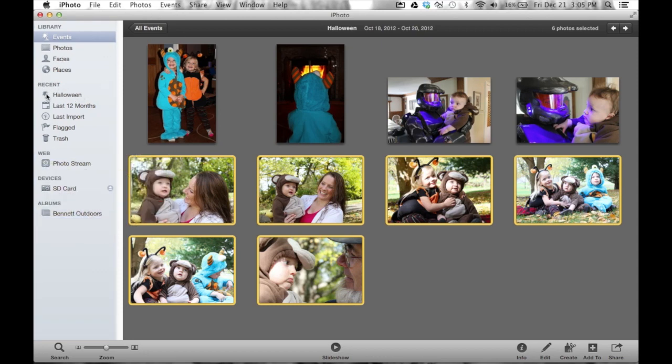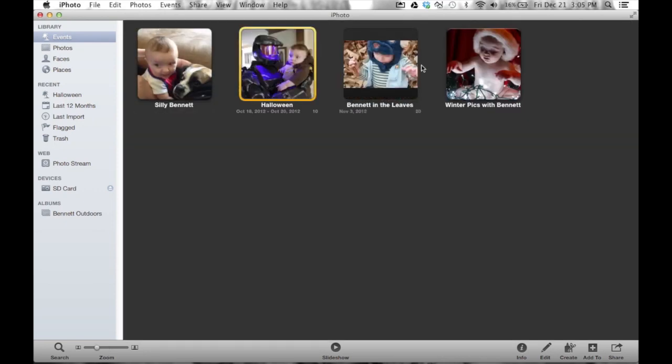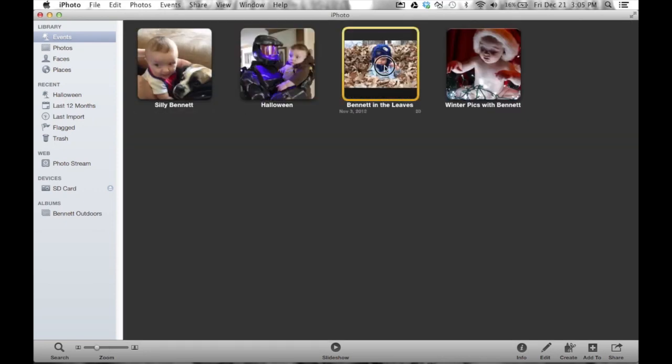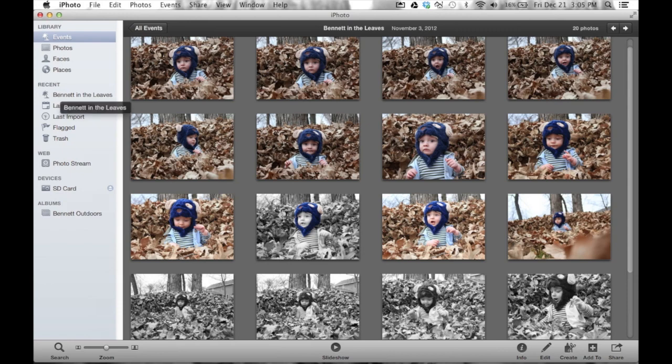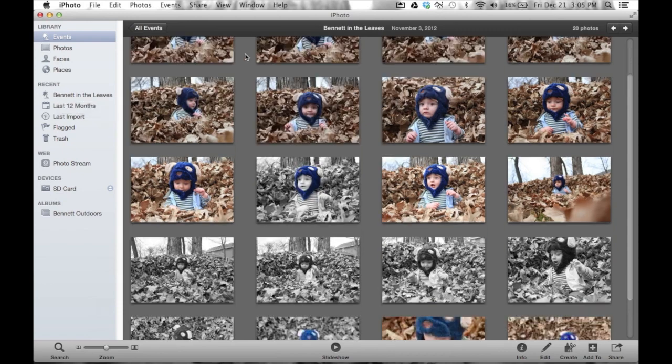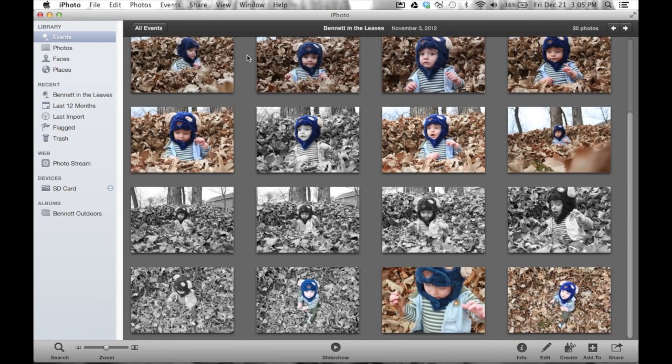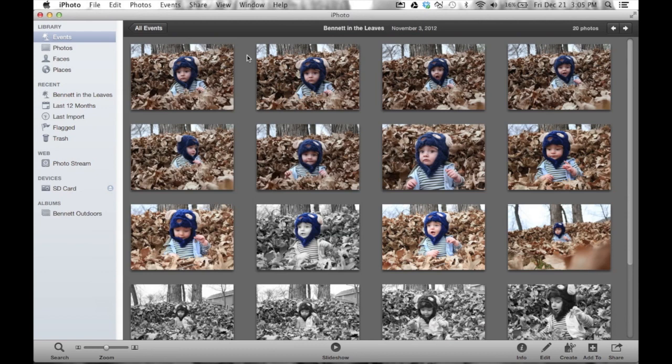notice under recent, it says Halloween, because we're in the Halloween event. As soon as I go to another event, double click on Bennett and the leaves, you'll notice Halloween goes away, because this is showing you your last event that you were recently in. The reason for this - and these are pretty much all outdoors, and so I'm not going to necessarily add them, but you kind of get the concept.